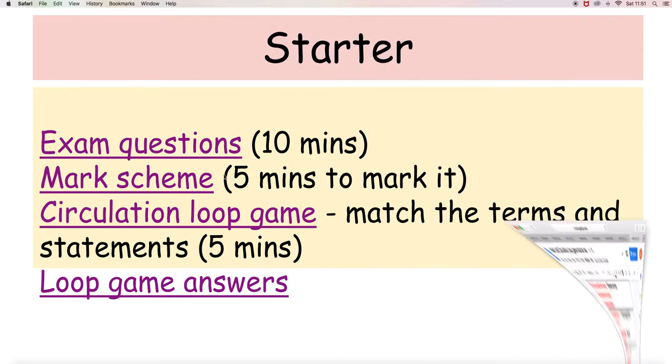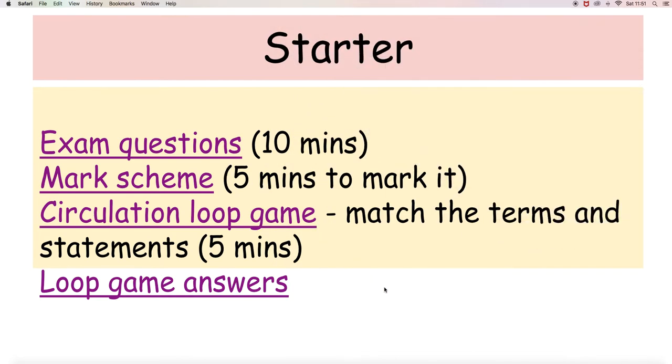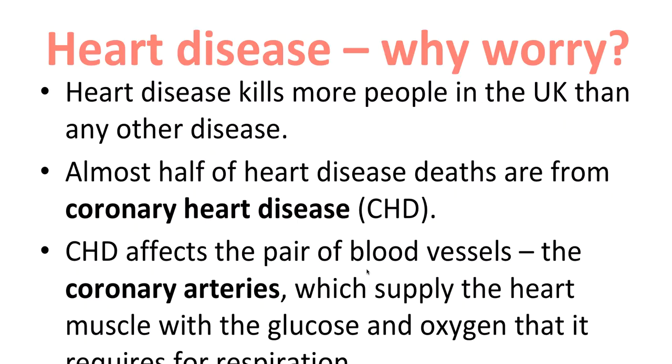So moving on then with our presentation. Why do we care? Well, heart disease is the biggest killer of all the diseases in the UK.